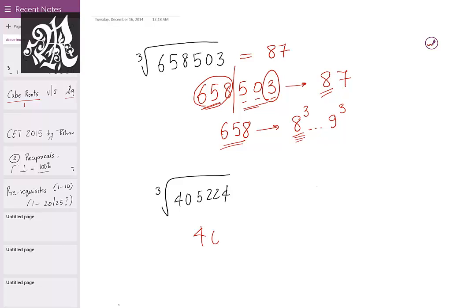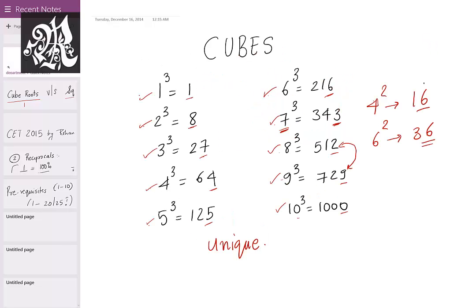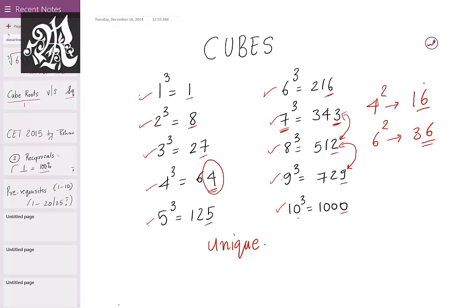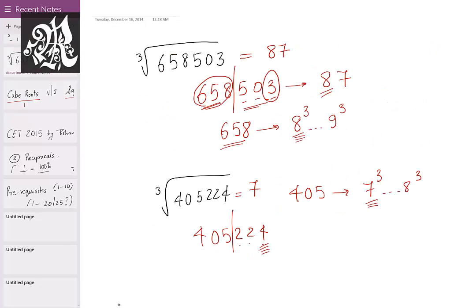Let's try the same method with 405224. First, count 3 from the right and make a partition — giving us front part 405 and back part 224. The range of 405: it lies between 7³ (343) and 8³ (512), so write down the lower number, 7. Now the back portion ends in 4. Which cube ends in 4? 4³ ends in 4, so the units place is 4. Therefore, the cube root of 405224 is 74.